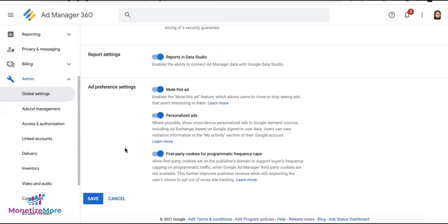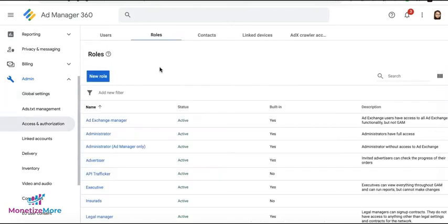This allows you to connect Ad Manager data with Google Data Studio for better data presentation and analysis. Once you have it enabled, go ahead and click on Save.